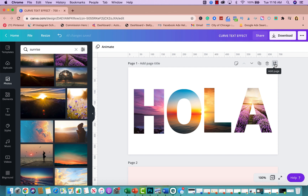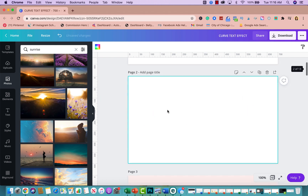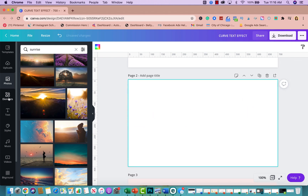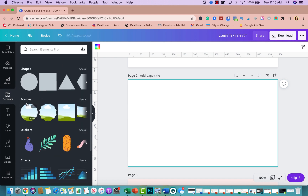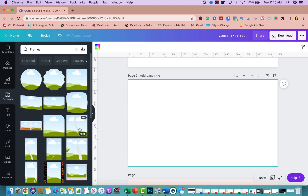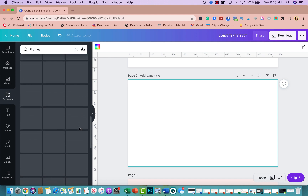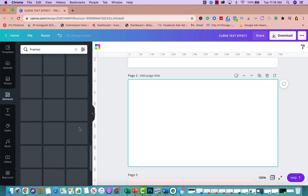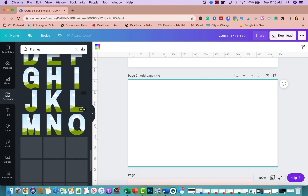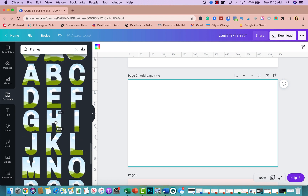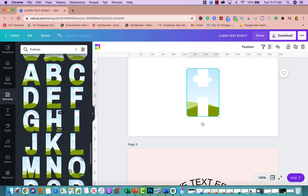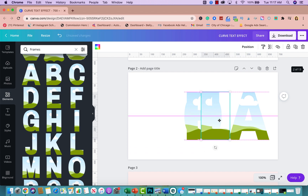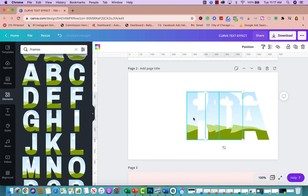I'm going to create a new page and walk you through the whole process. The first thing you want to do is go to Elements, then go to Frames, and scroll all the way to the bottom where you'll find the alphabet frames — letters you can pick from. I'm going to spell out H-O-L-A and separate the letters.